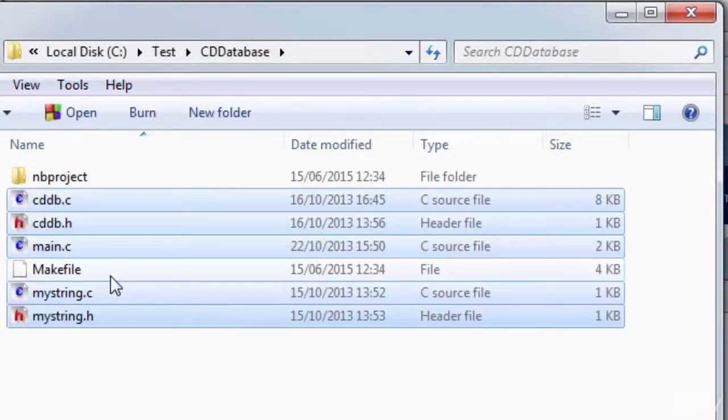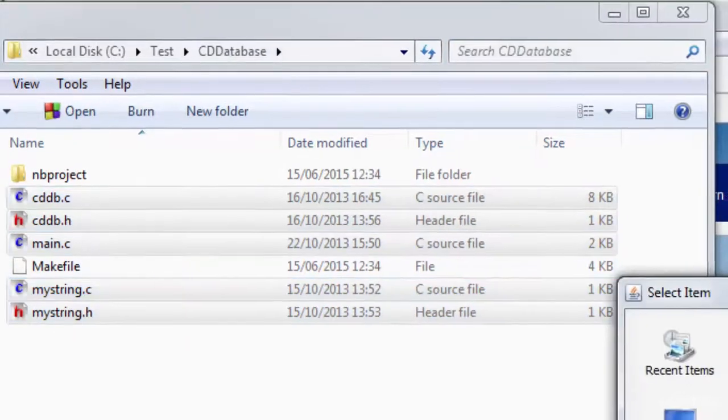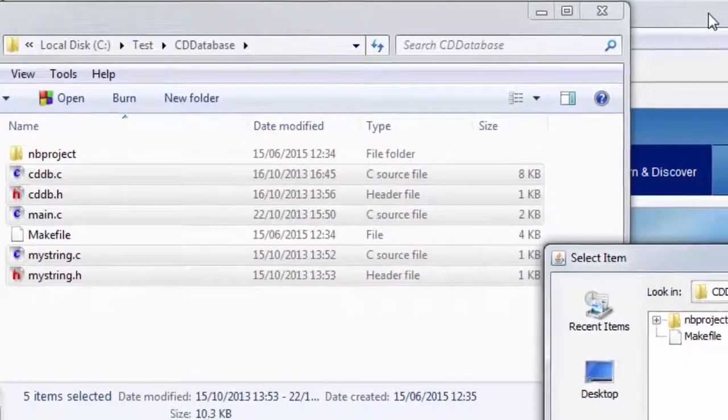So I've done this using Windows Explorer, whatever file manager you happen to be using on your operating system. That's what you need to do.